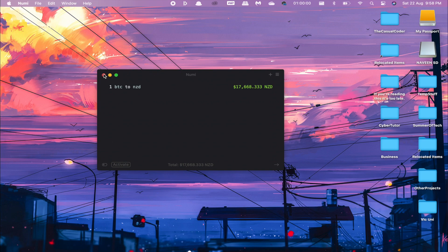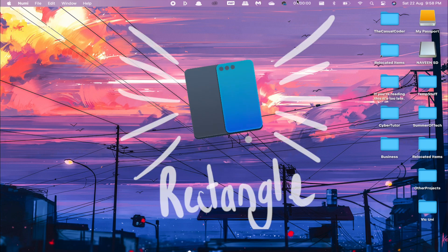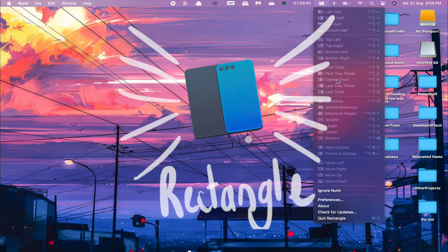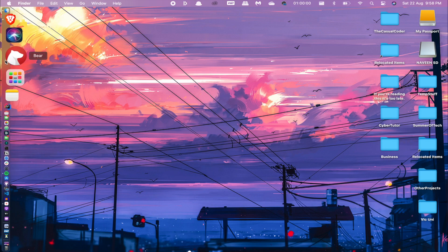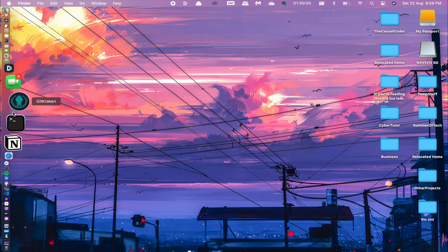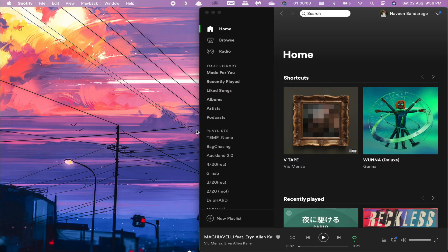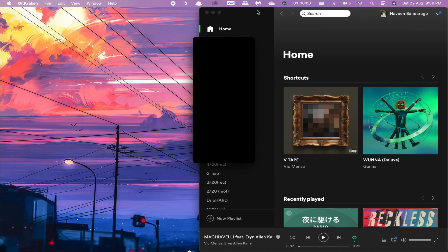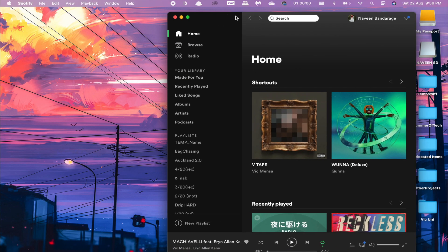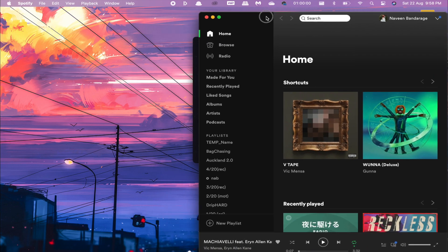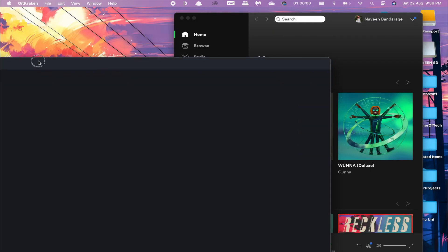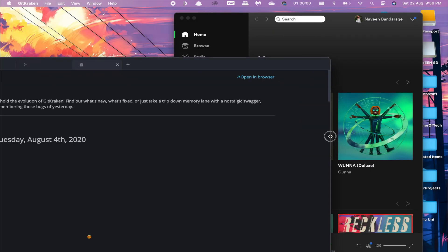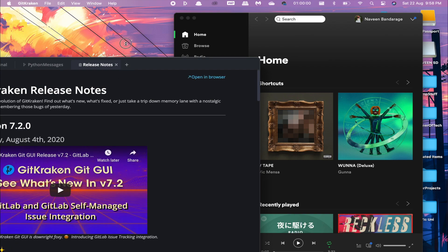The next app is called Rectangle. This might not make much sense right now, but we'll come back to that. Let's say I want to open up GitKraken and Spotify. Normally, if I wanted to do a picture-in-picture or side-by-side, it's really tough—you have to manually sort and try and drag this into place.